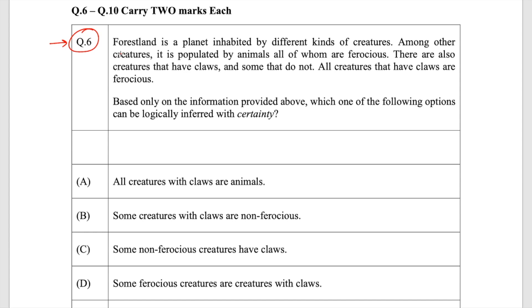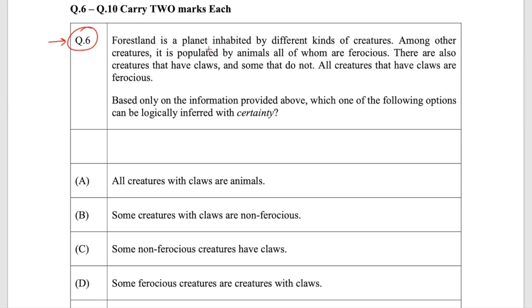Let's understand the question. It's a general aptitude question in pure English. It says a forest land is a planet inhabited by different kinds of creatures — animals, birds, insects, anything movable. Among other creatures, it is populated by animals, meaning animals are present in large numbers, and all of them are ferocious. There are also creatures that have claws and some that do not have claws. All the creatures that have claws are ferocious.